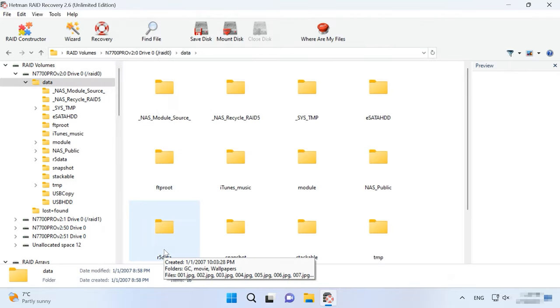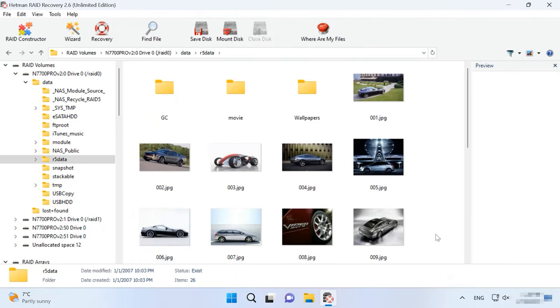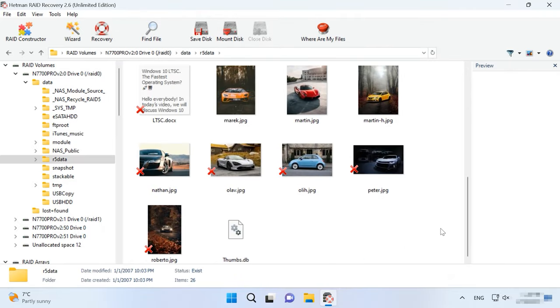After that, open the folder and recover the files you are looking for. As you can see, the utility has rebuilt the damaged RAID easily by using the disk images and it found all the files that I stored there.